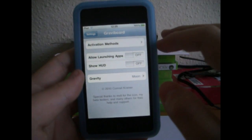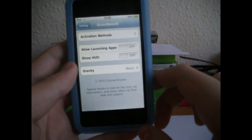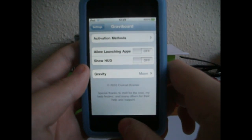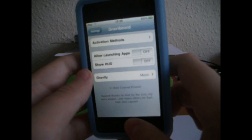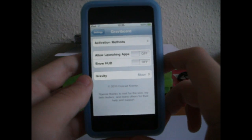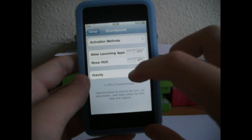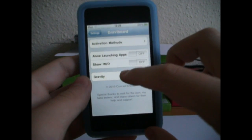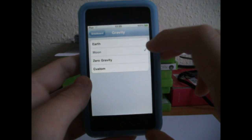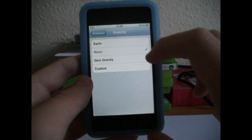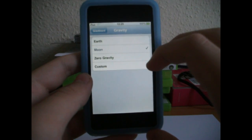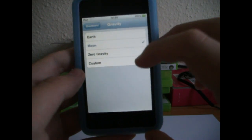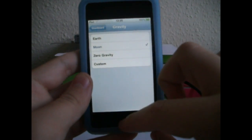No re-spring needed — you can just go straight to the home screen now and mess around with the gravity, or you can try out different gravity modes like Earth, Moon, Zero Gravity, or you can even do your own custom one.